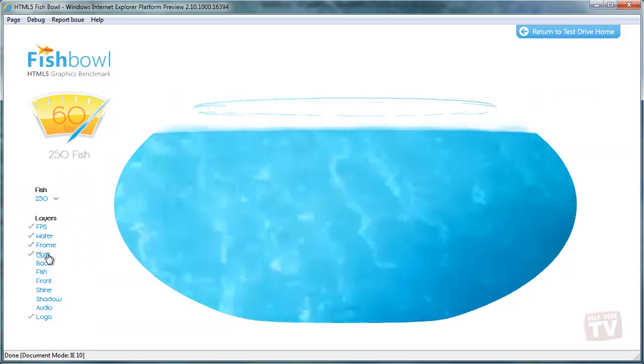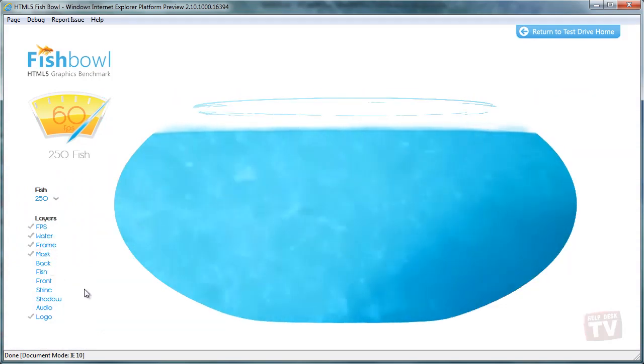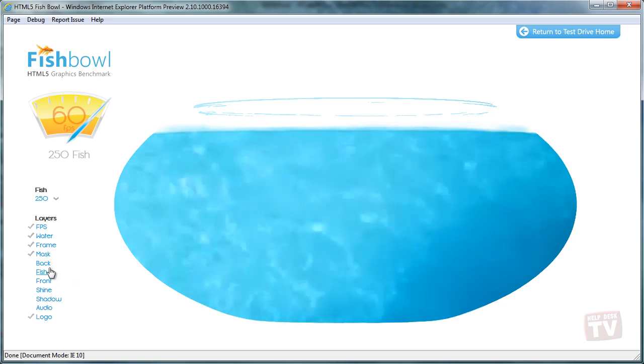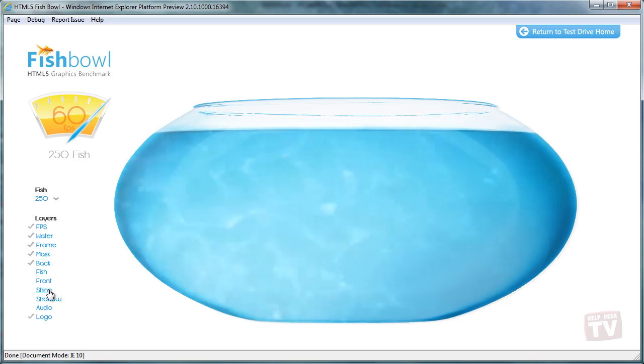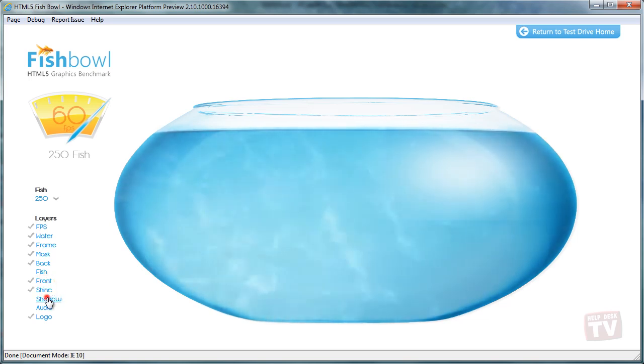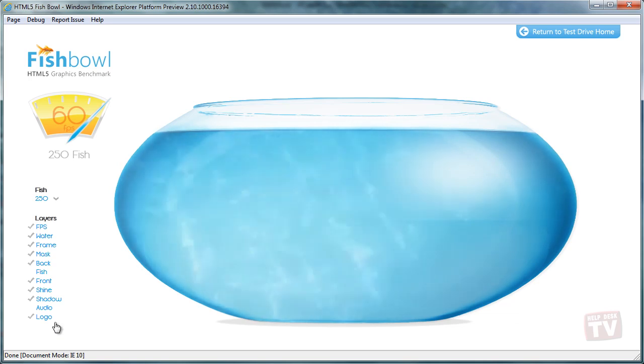Now, we add composition effects for the visual of the glass bowl. Here's the shine, front of the fishbowl, and the shadow. Now, the HTML5 audio for the sound.